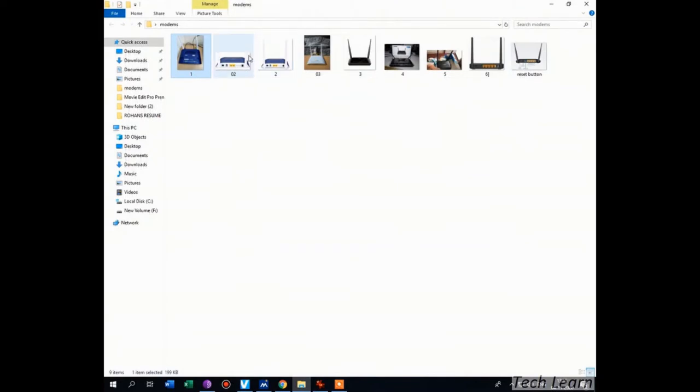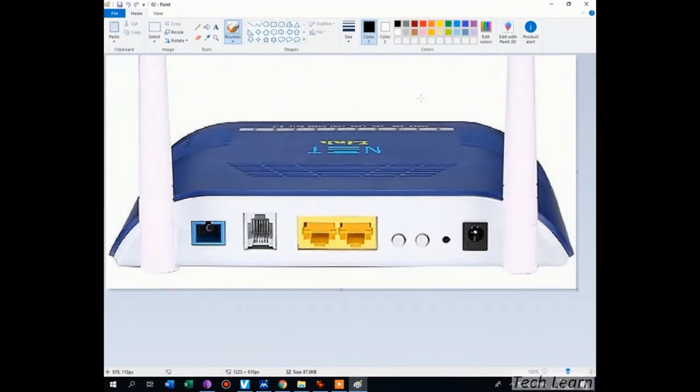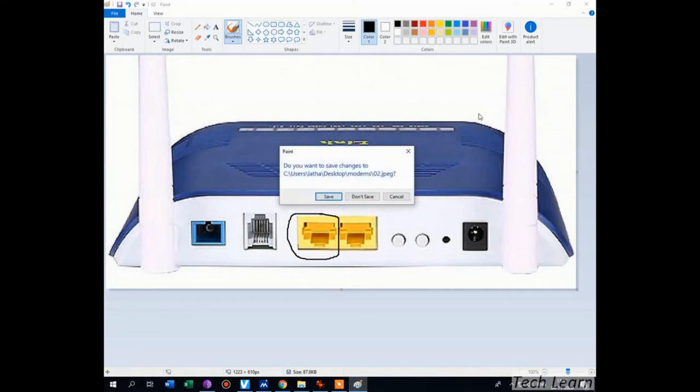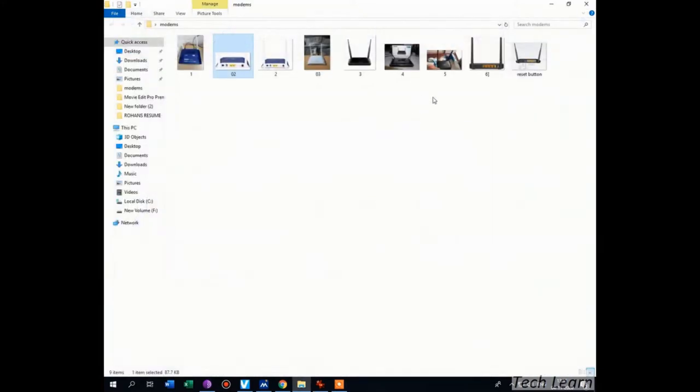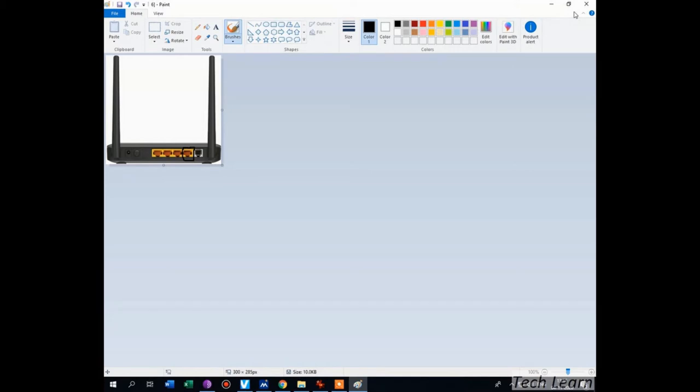This is my BSNL fiber modem. I am going to connect to port one using a LAN cable. Another side of the LAN cable, I am going to connect it to the newly configured old modem to any port, but I prefer connecting it to port one. Turn off both the D-Link modem and fiber modem for a few seconds, then turn on the fiber modem first, then turn on the D-Link modem.